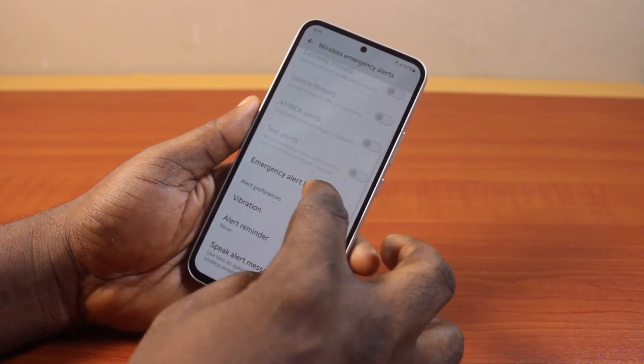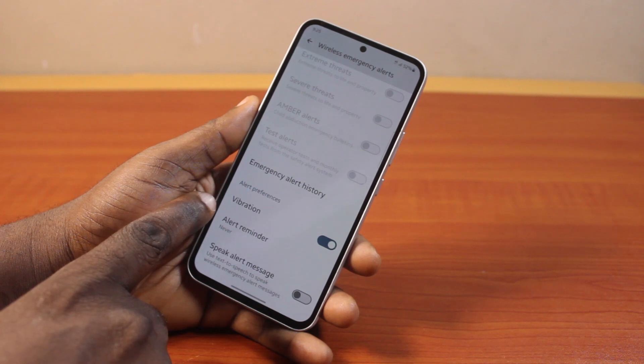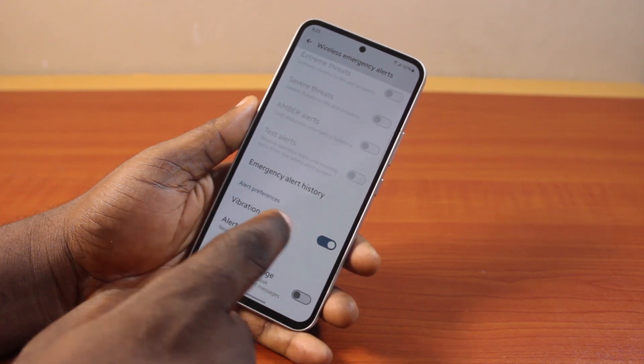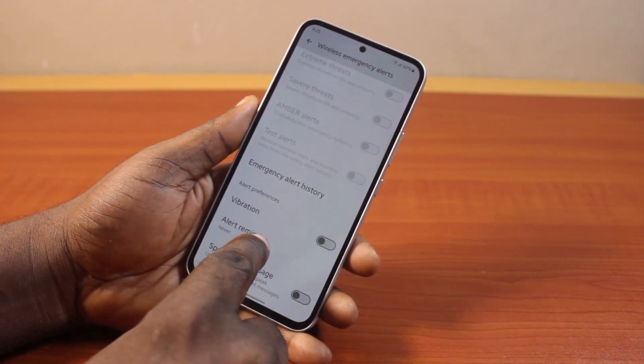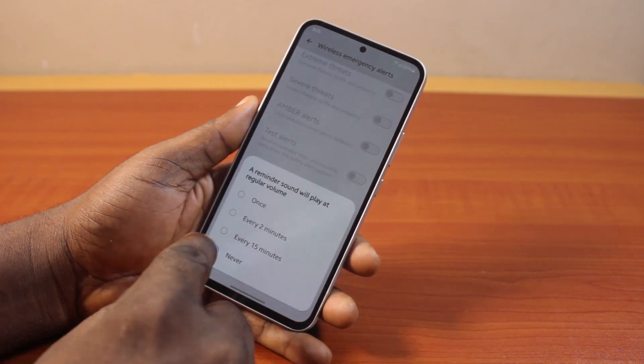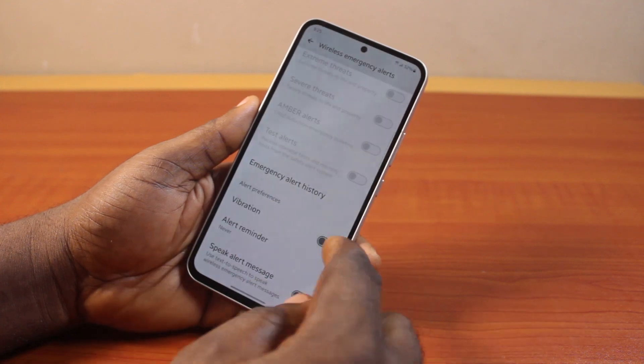To turn off alerts, you can see Alert Preference. If you want to disable vibration, just disable that as well. For Alert Reminder, you can set it to once or never to disable it.